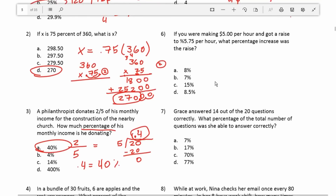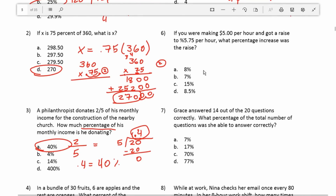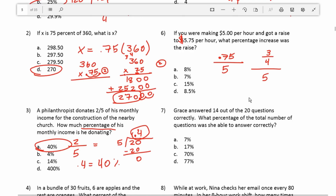Number 6: if you were making $5 per hour and got a raise to $5.75 per hour, what percentage increase was the raise? To go from $5 to $5.75, that's a $0.75 increase — I simply did $5.75 minus $5. To find that percentage increase, I'm going to divide $0.75 by 5. Now, 0.75 is the same as 3 fourths, so we're going to do 3 fourths divided by 5.